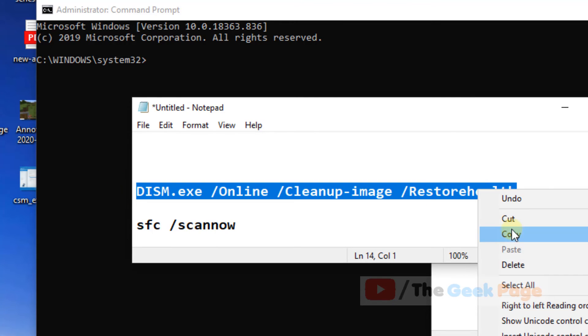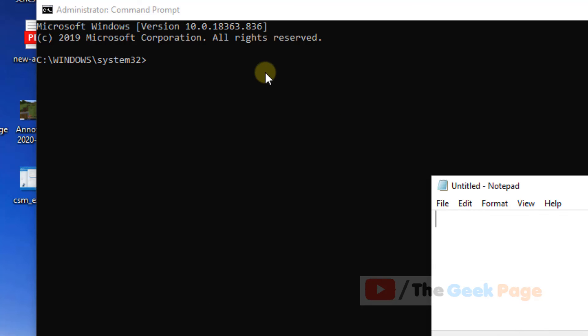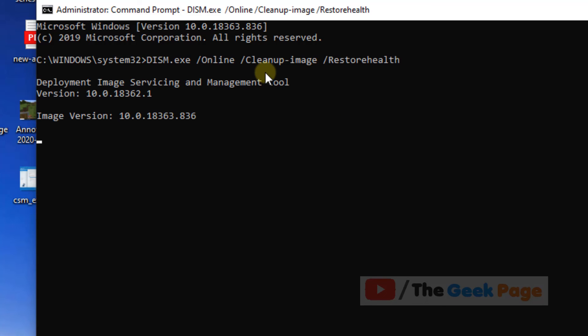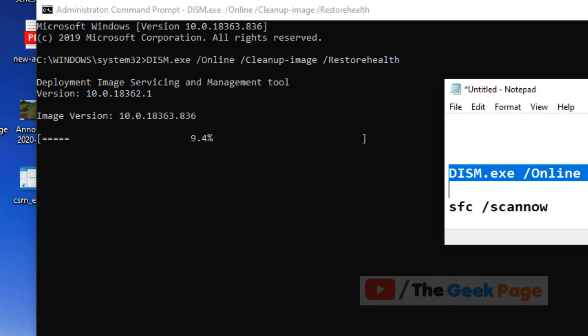And after these commands are fully executed, your problem will be fixed. Just hit enter. That's it guys, please do like the video to support us and thanks for watching.